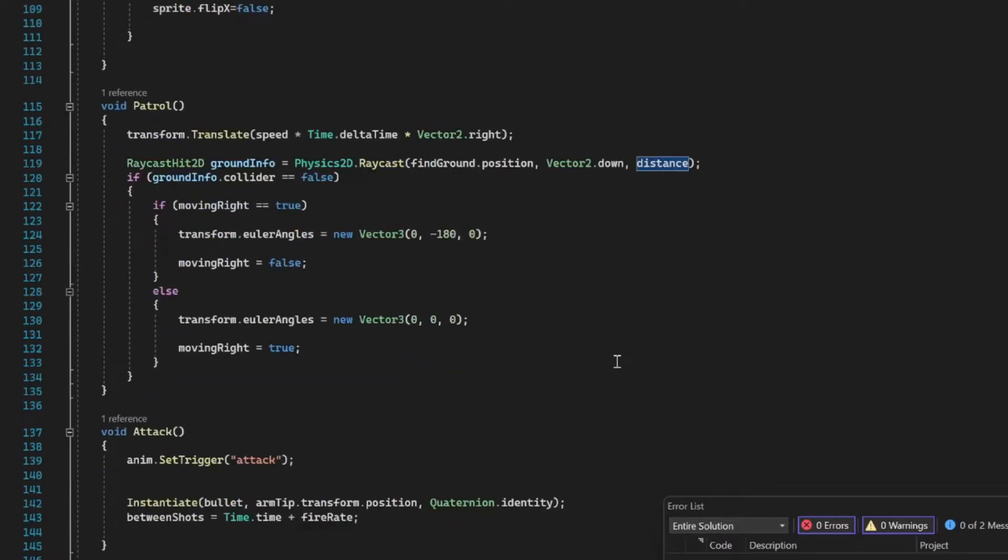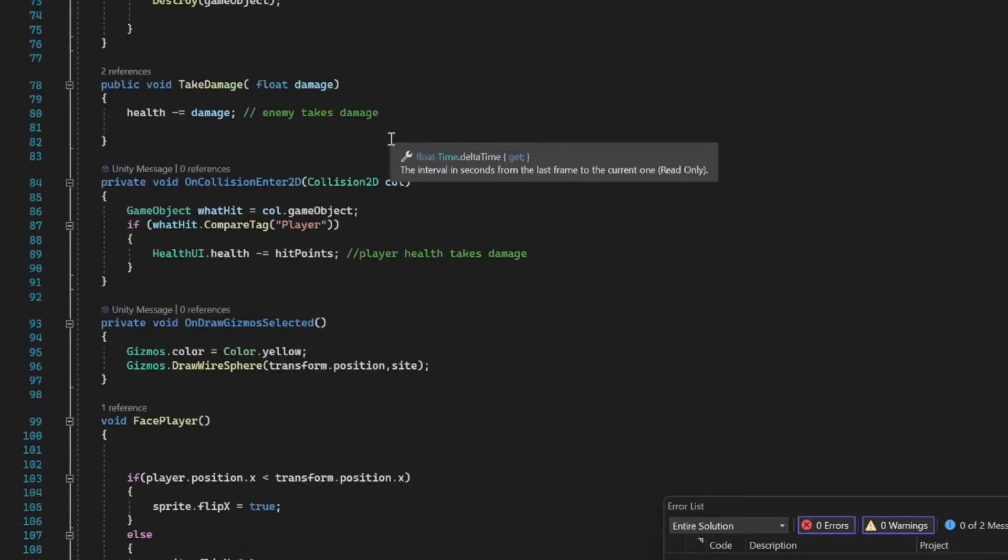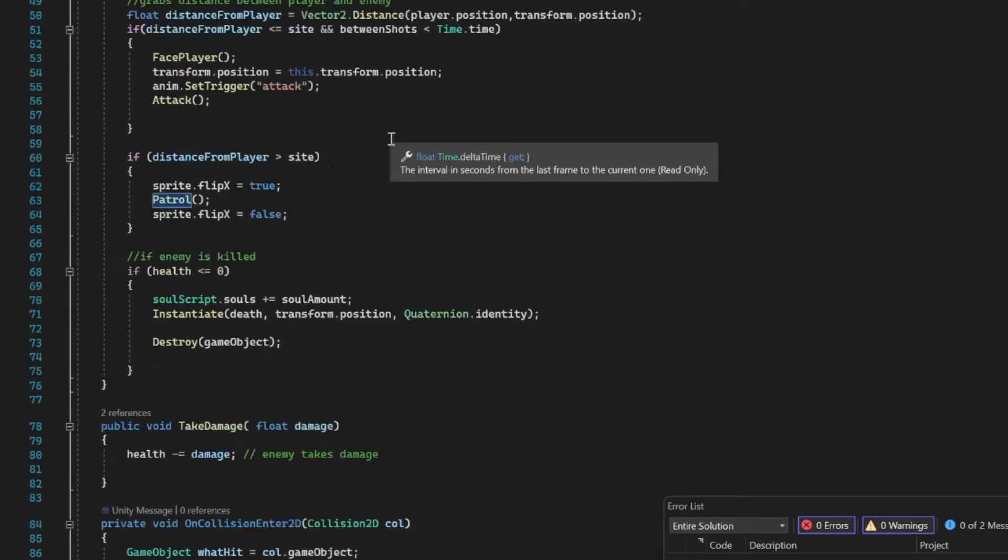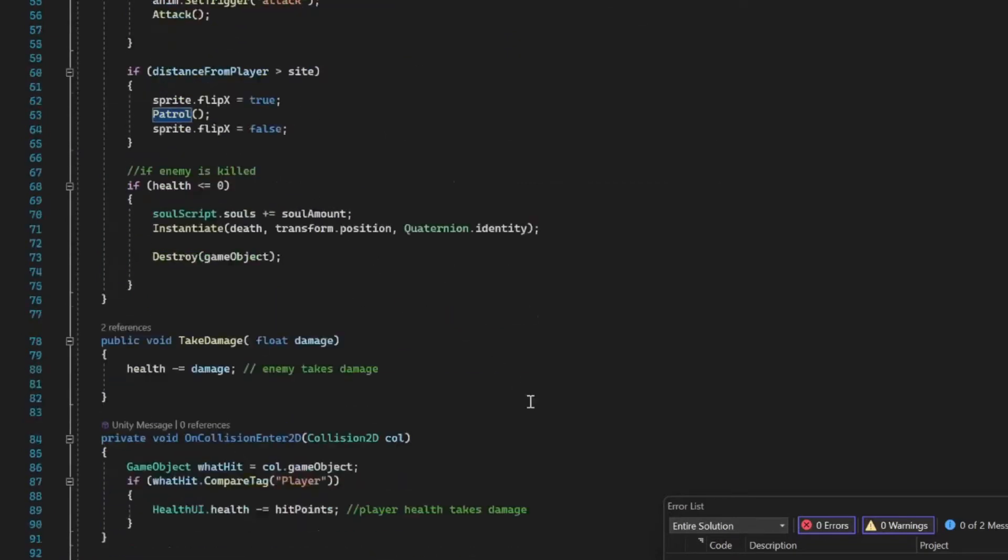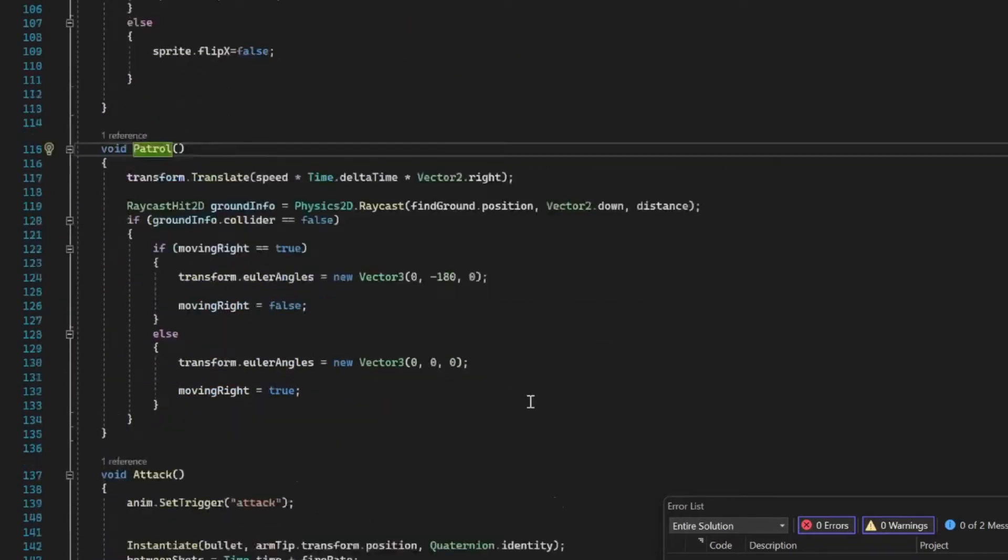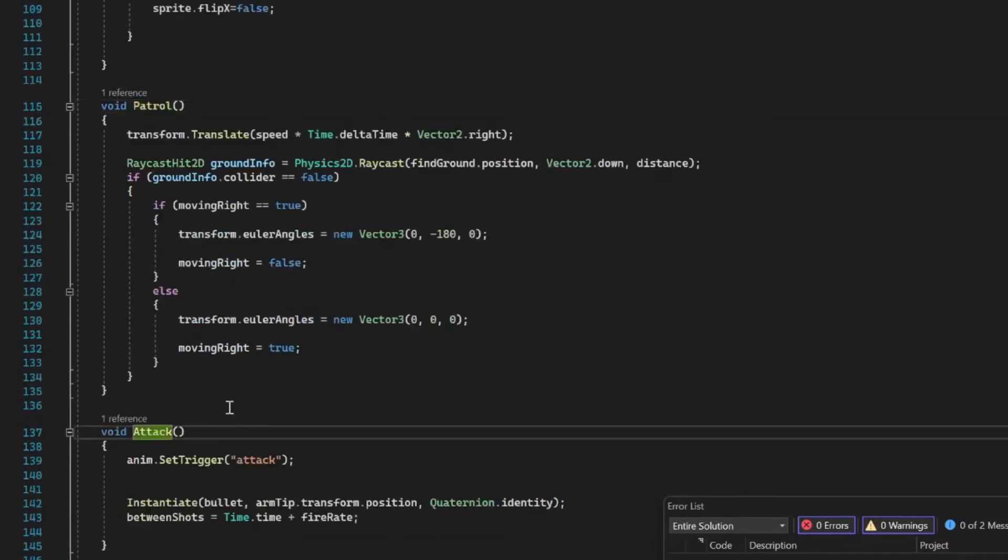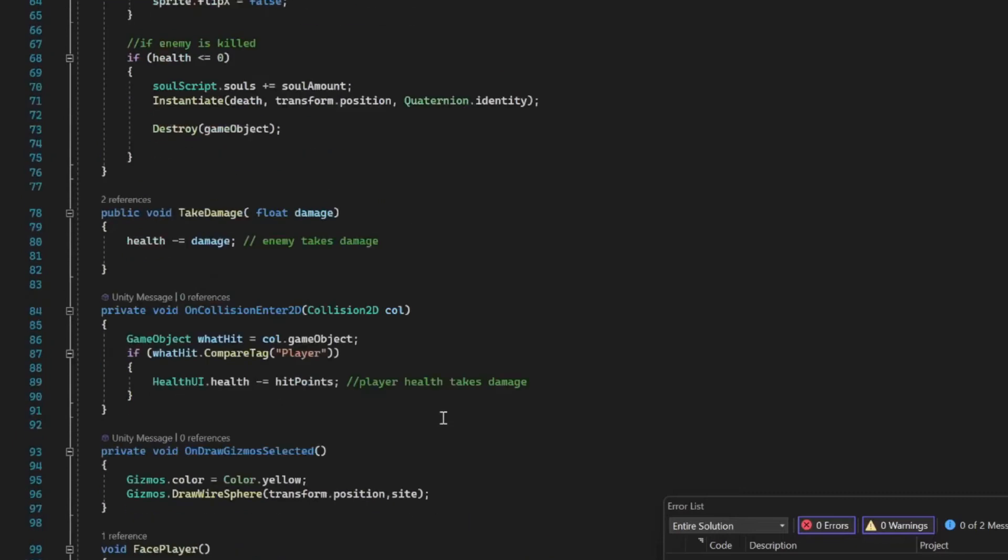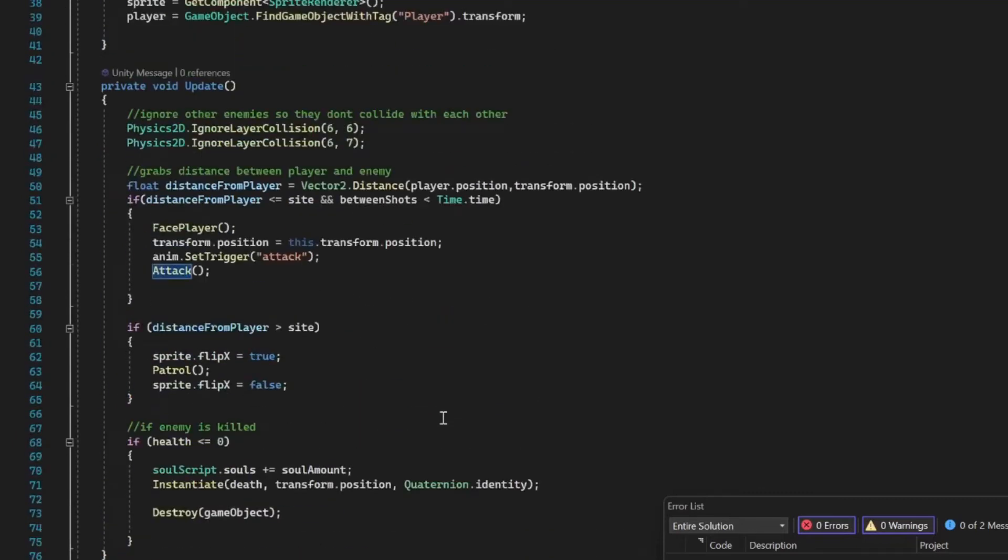Then we have our patrol method, which has our raycast in it, which is basically just checking where the ground is. We're just moving our sprite left or right at a certain speed. We're calling that method when our player is out of sight, and when our player is in sight, we're calling this attack method.